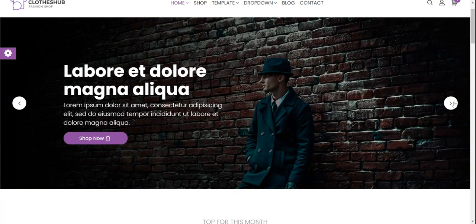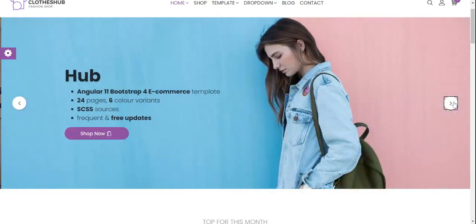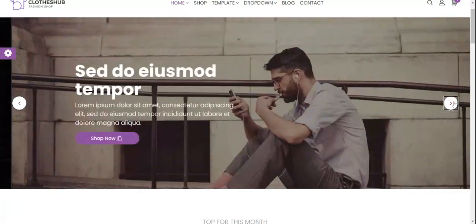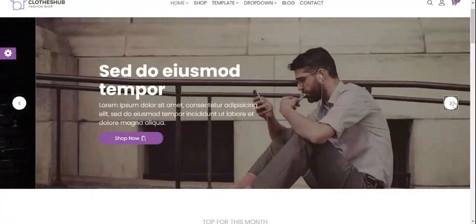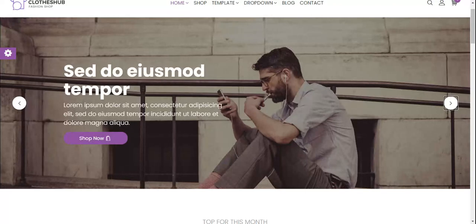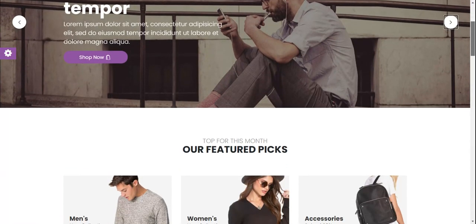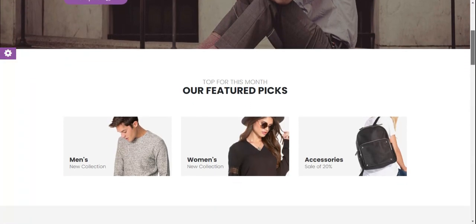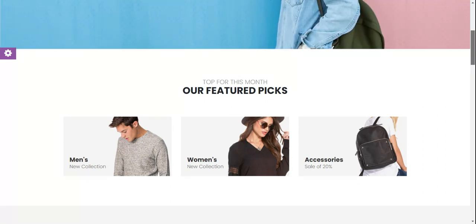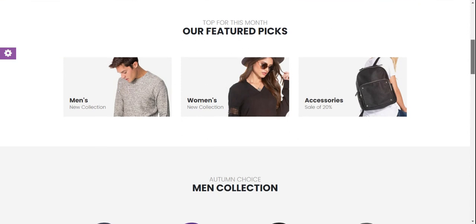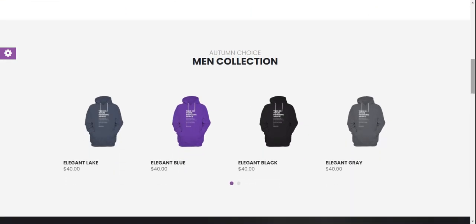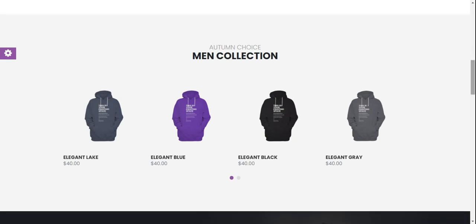Here you can see the home page top slider — just beautiful. Coming to our Featured Picks section, these are categories. Now coming to the main collections — here are hoodies.